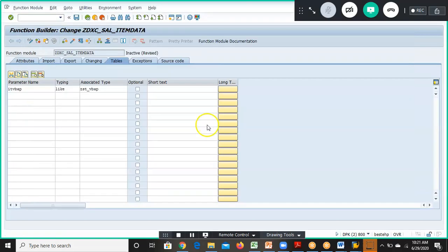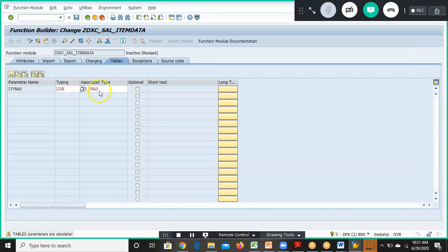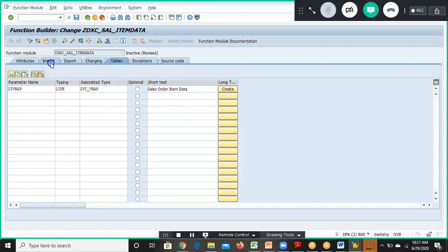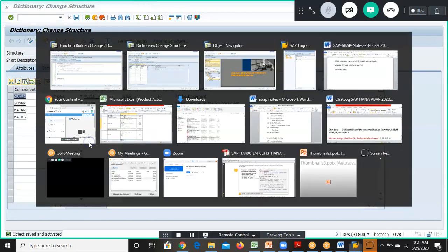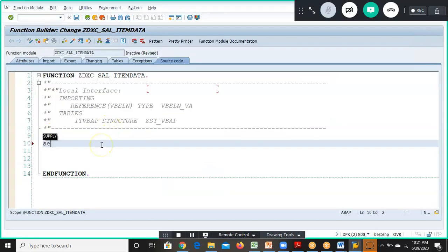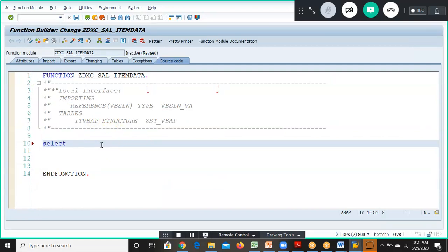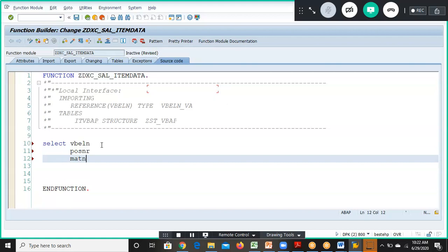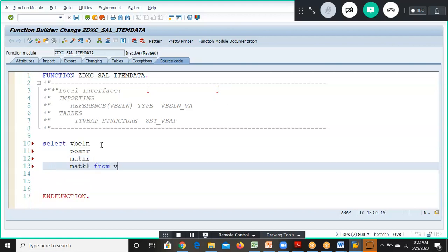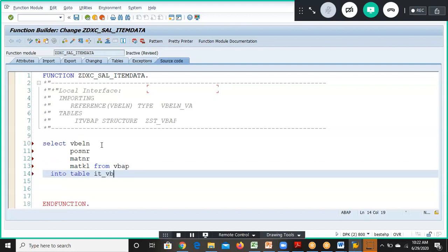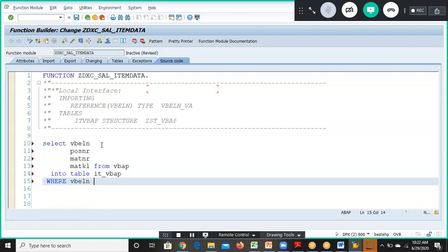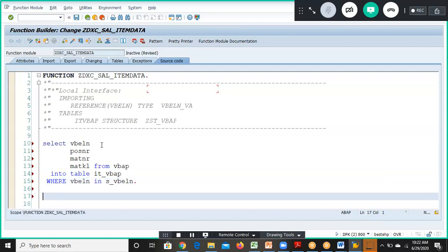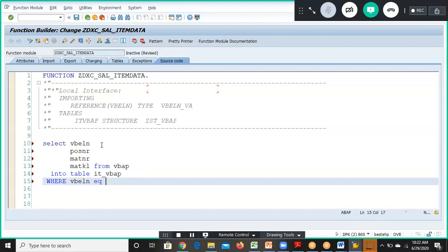The structure ZST_VBAP is now created. Back in the function module, we have VBLN in import parameters and IT_VBAP in tables. In the source code we write the SELECT statement: SELECT VBLN, POSNR, MATNR, MATKL FROM VBAP INTO TABLE IT_VBAP WHERE VBELN equals the import parameter VBLN.